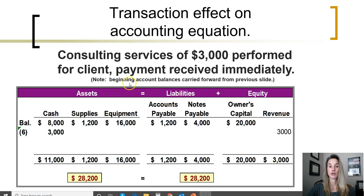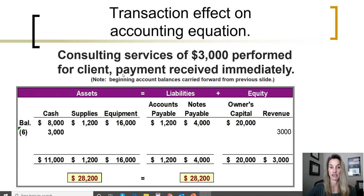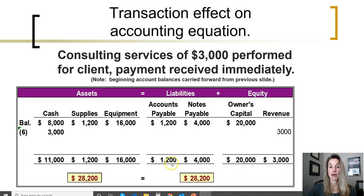Before the next transaction, note that beginning balances were carried forward from the prior slide, summarizing all previously discussed transactions. The client was provided consulting services of $3,000 and payment was received by the business immediately. Because the customer paid the business, cash went up, increasing cash to $11,000. The company provided a service and earned a revenue — we record revenues as soon as they are earned. We record an increase to revenues, which is an equity account, bringing total revenues earned to $3,000. Adding up liabilities and equity, the total is $28,200. We are still in balance.